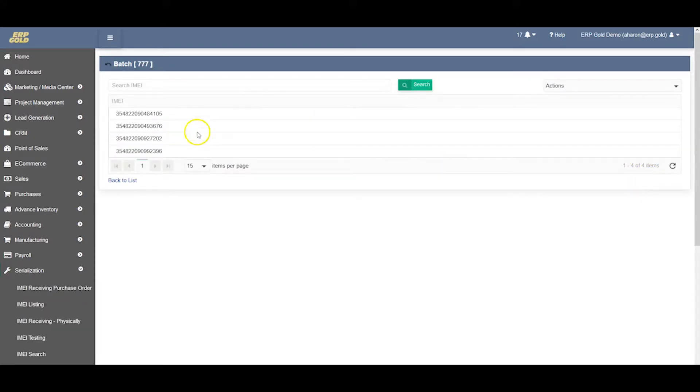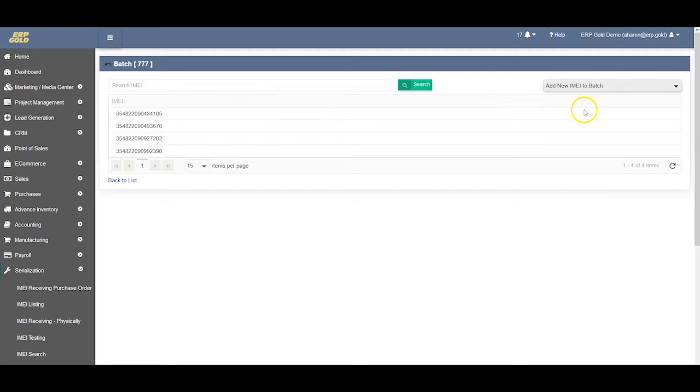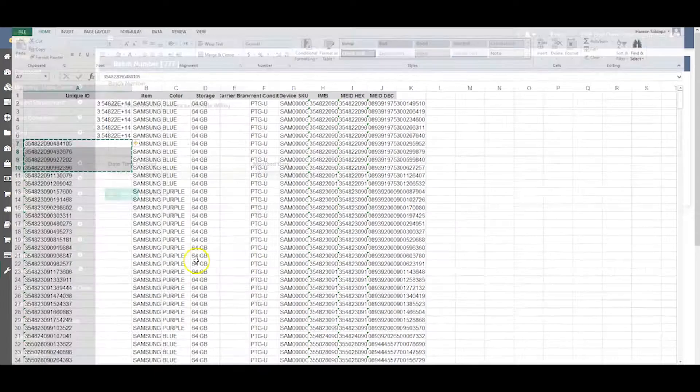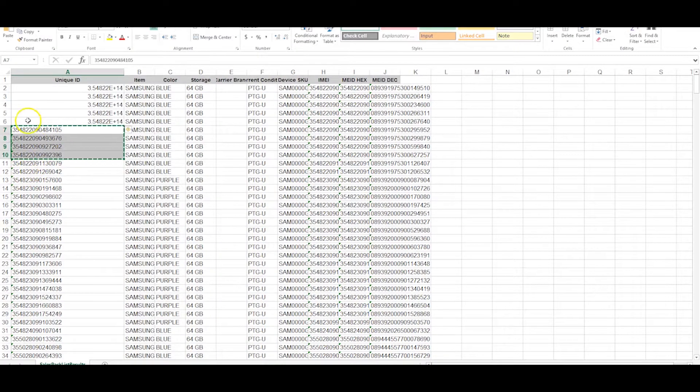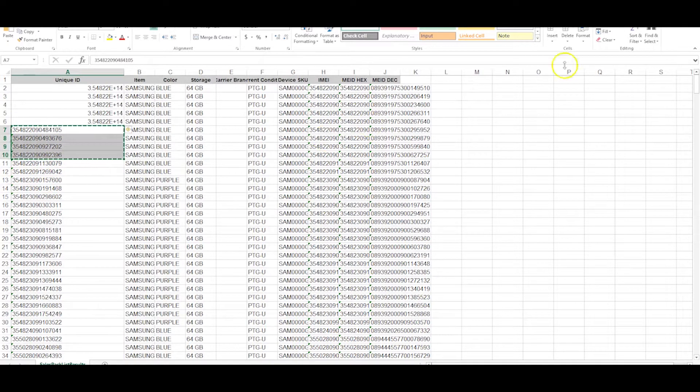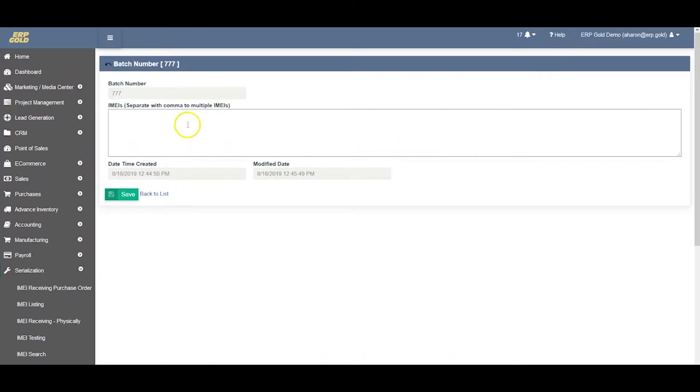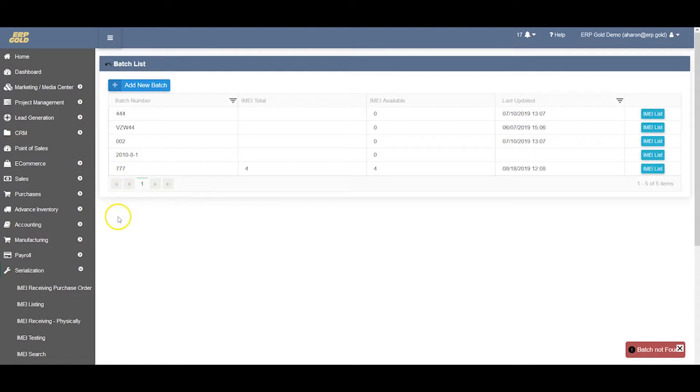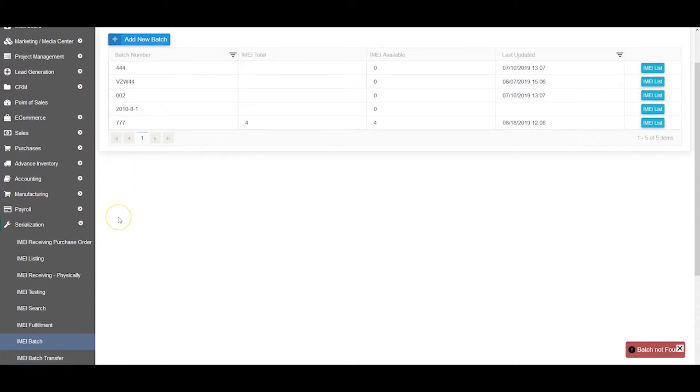We go into the IMEI list here and we will add IMEIs to the batch number. We'll just copy and paste what we have here - this was the list the vendor provided us, the same list we uploaded in the system. We'll copy these IMEIs and add them into the batch. Now we have four IMEIs already added to batch 777.